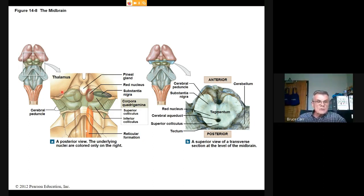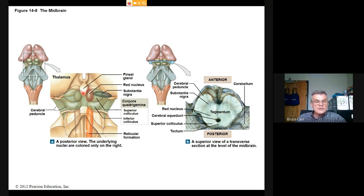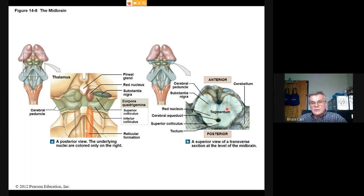In the midbrain region we see the red nucleus, the substantia nigra, and the cerebral peduncle. The reticular formation penetrates up into the midbrain. At the posterior part, the thalamus tissue of the diencephalon forms the pineal gland — a single gland right on the midline at the posterior of the brain. In a transverse section at the level of the midbrain we see the folding of the cerebellum, white matter, and external features like the cerebral peduncle and substantia nigra.